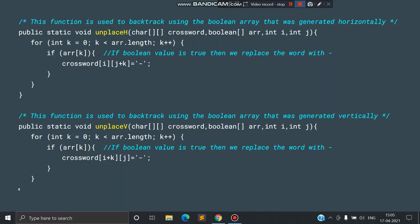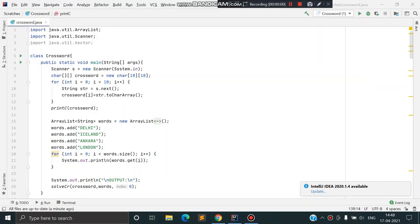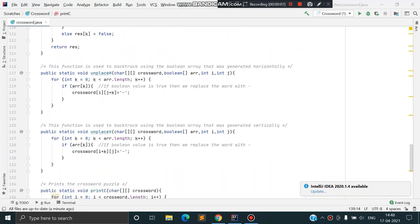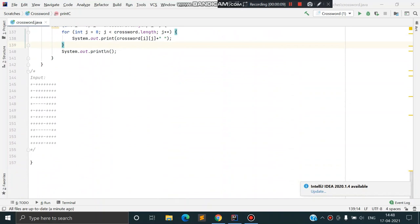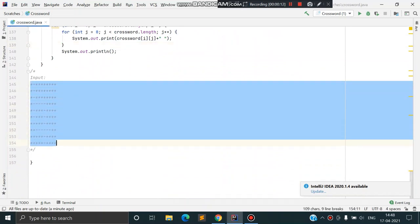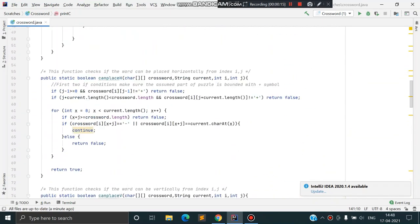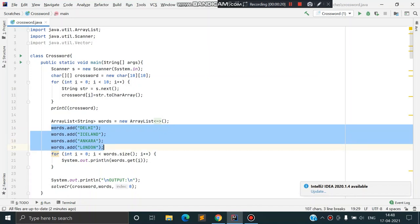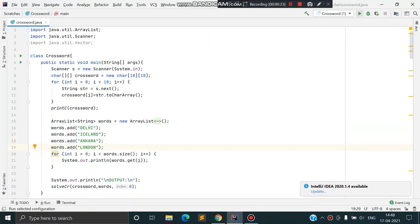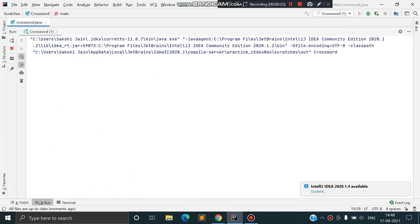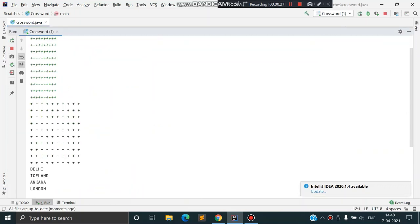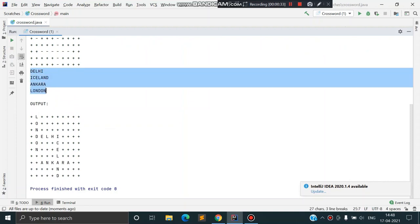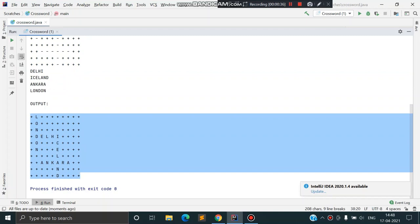This is our IDE and we have implemented the code in Java. Before running the program I'll copy the input. Let's run the program — these are the words already added and I'll input the crossword puzzle. There you go — these are the words that were added and this is the output crossword with all the words in the right positions.